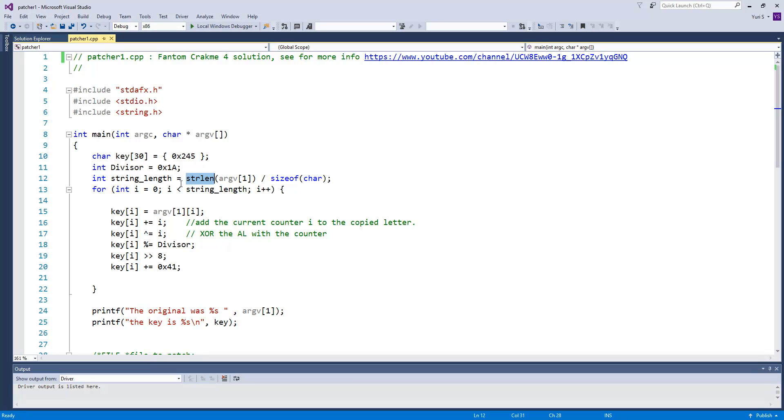Next, as you remember, the crackme uses comparison of ESI with 0 to know the end of the string, because it doesn't know the length of the username beforehand. We are lucky here. On the other hand, in C, you have strlen functions that can compute the username length for us.